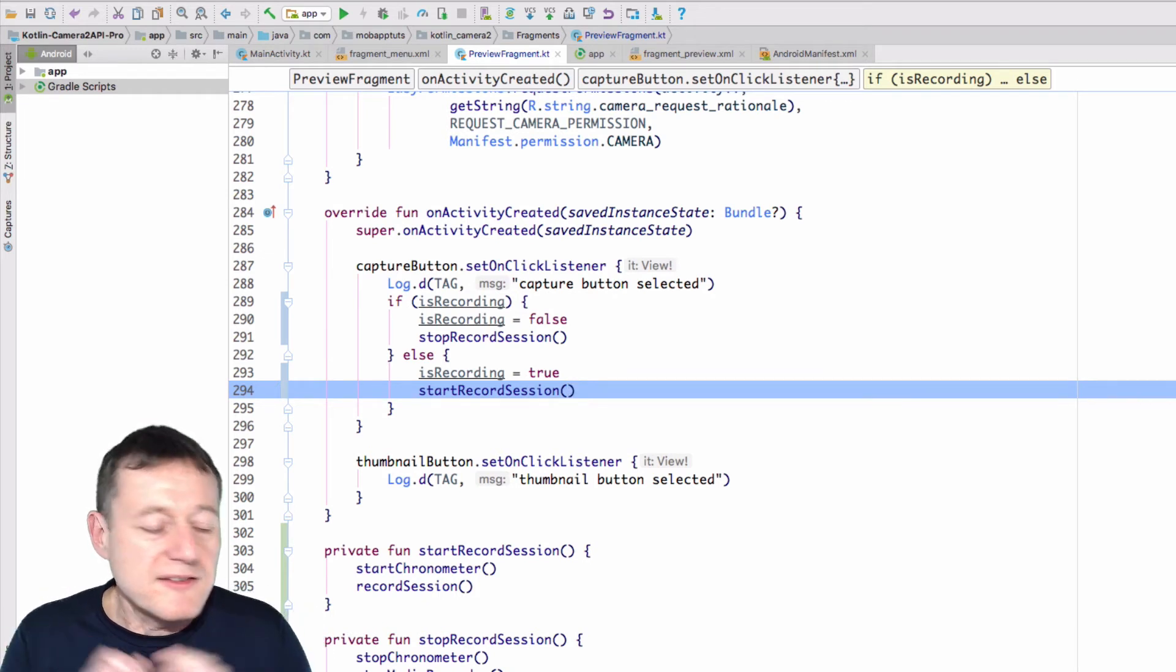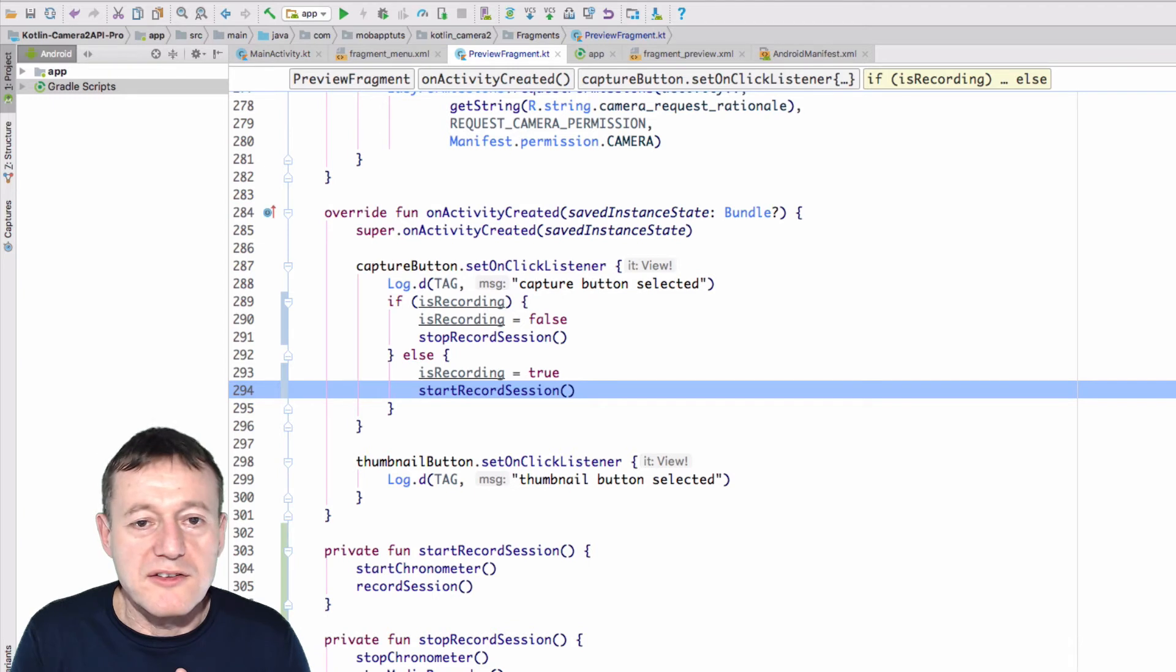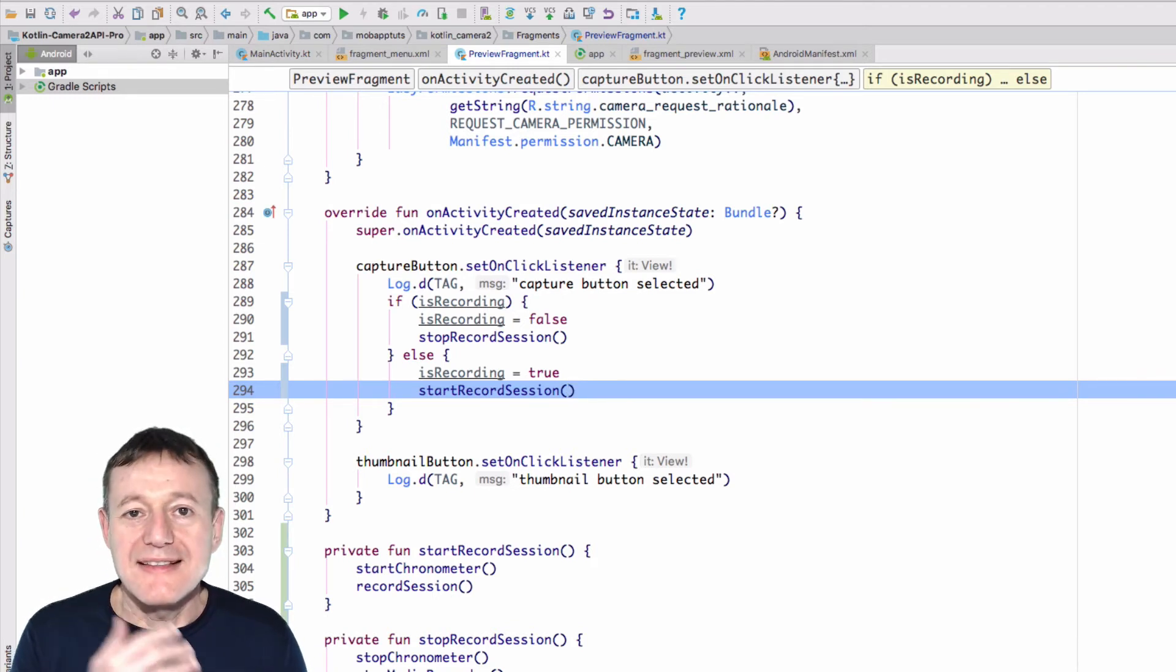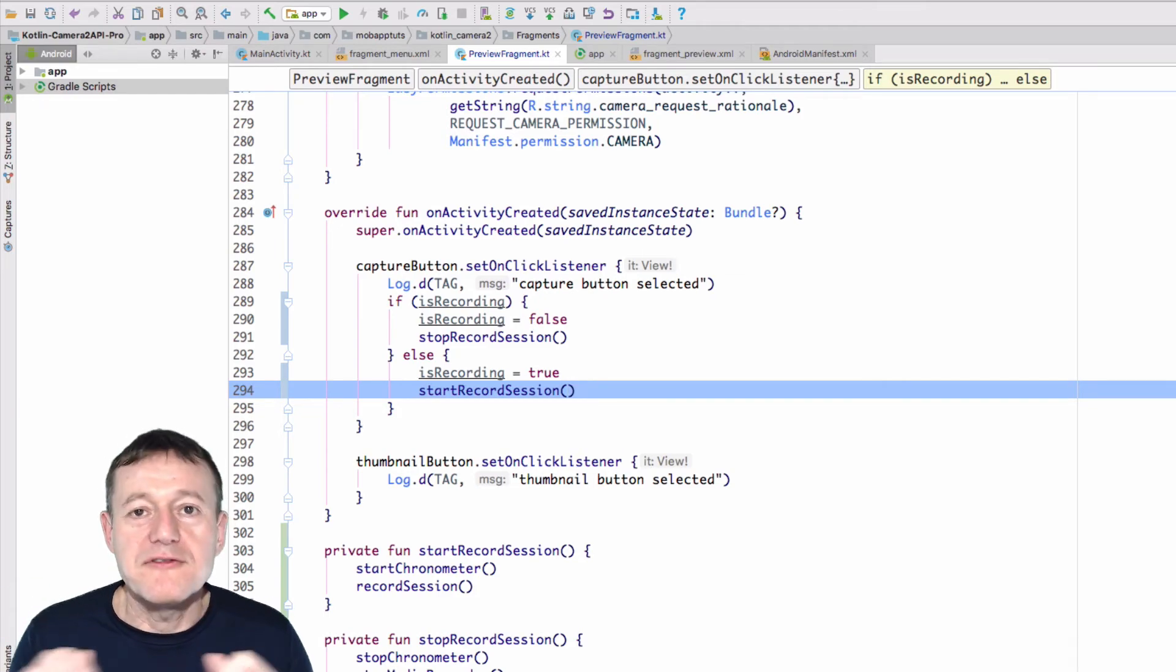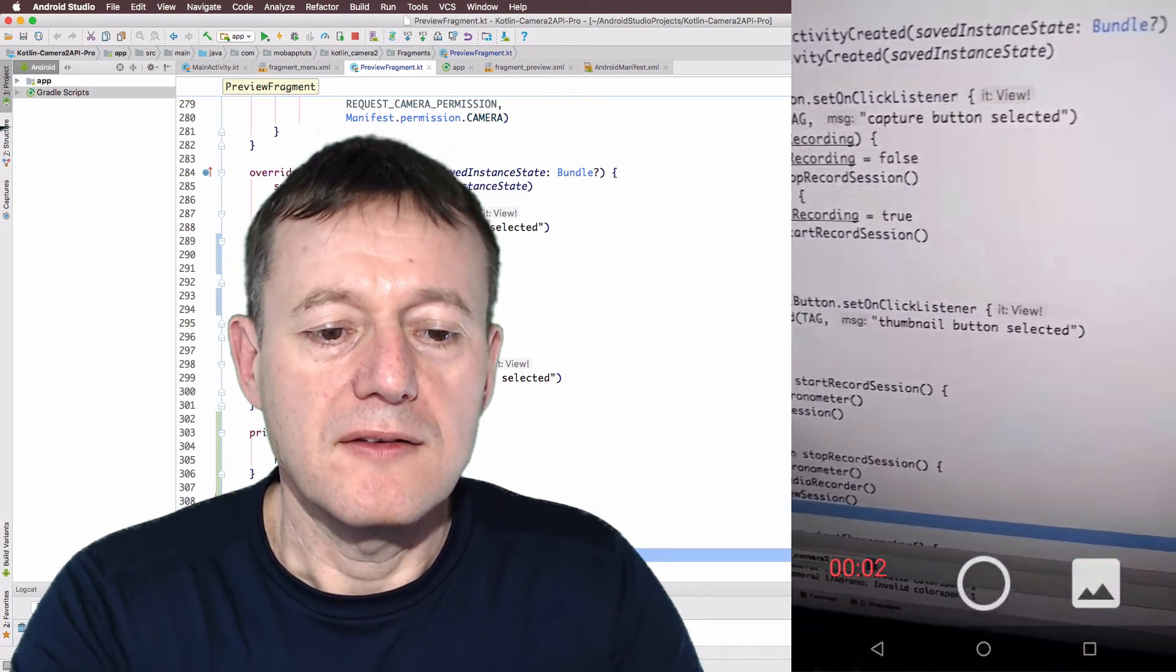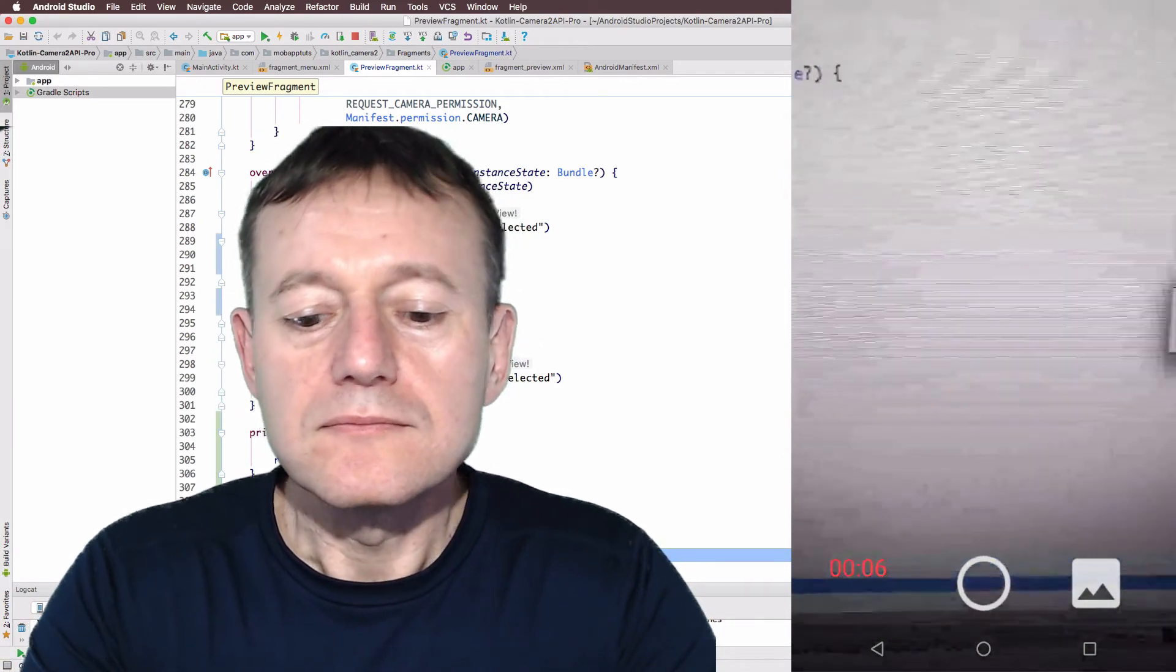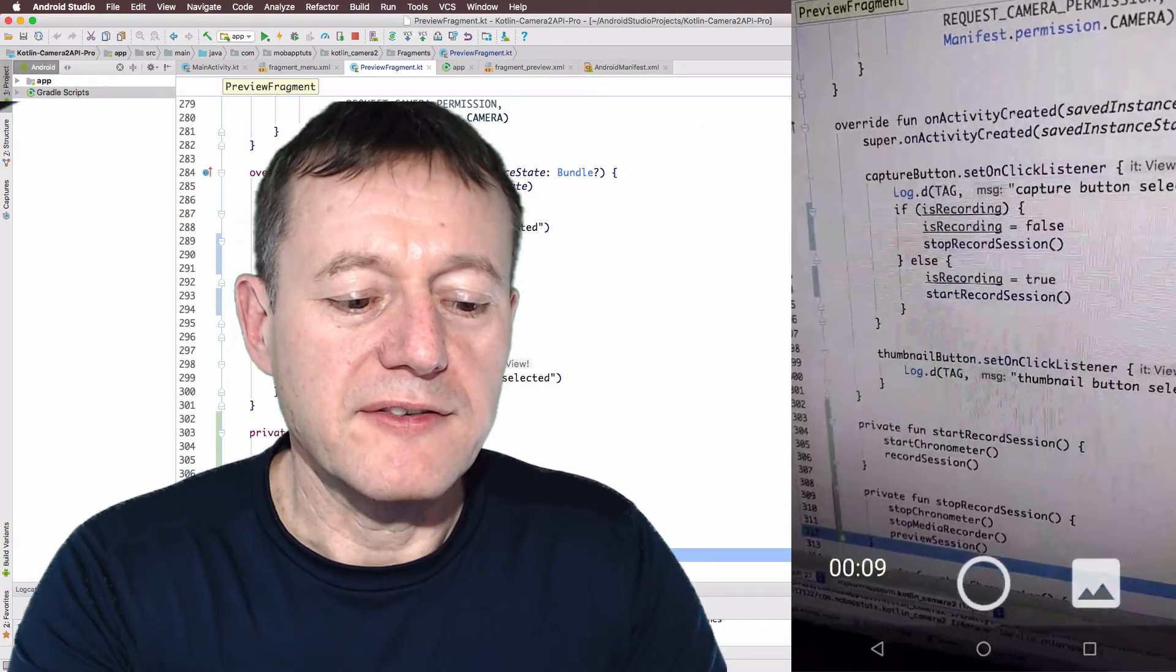And these should be the only changes we need to make. So let's start up the application and see if we've got the recording happening. And then we'll check to see if we've saved it to a file. So I'm just going to press the record button. Start recording. Nice, slow record. Press stop.